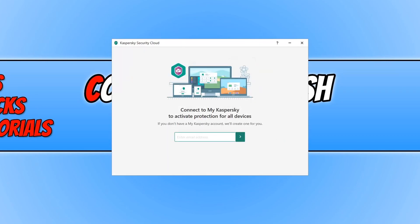You now need to type in your email address to create a Kaspersky account. I'm going to go ahead and type in my email now and once you have typed in your email, click on the green little arrow box here.